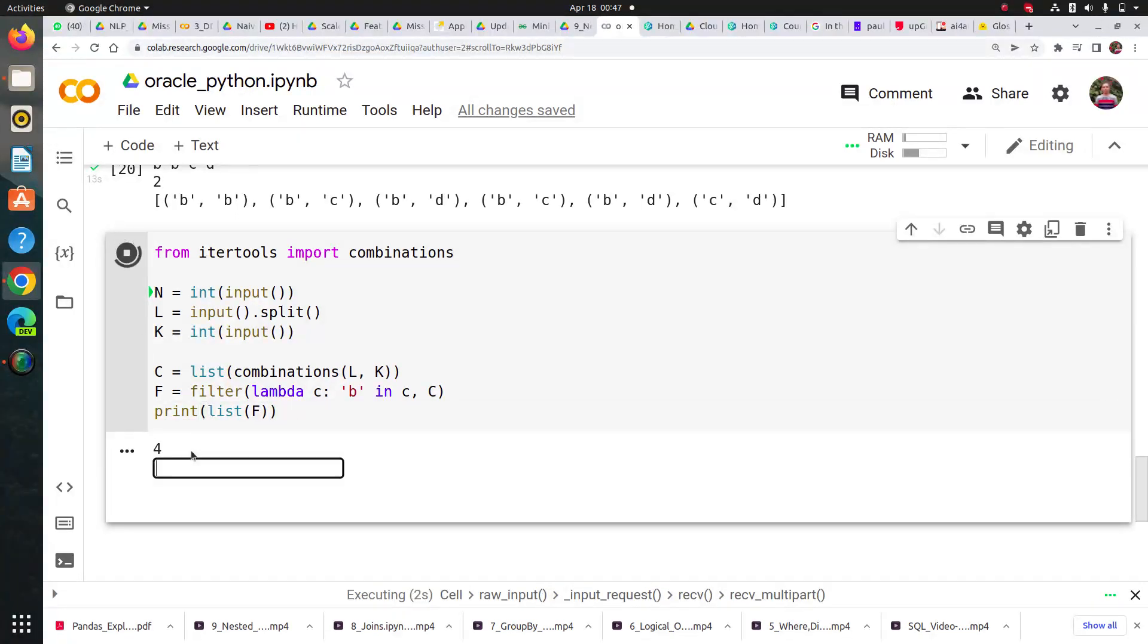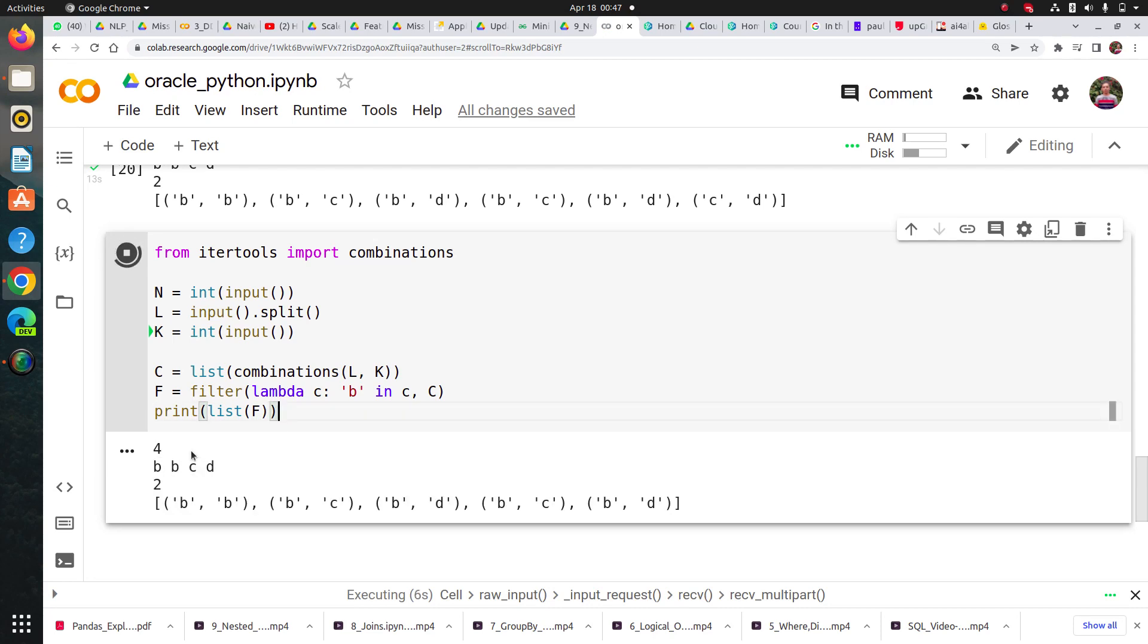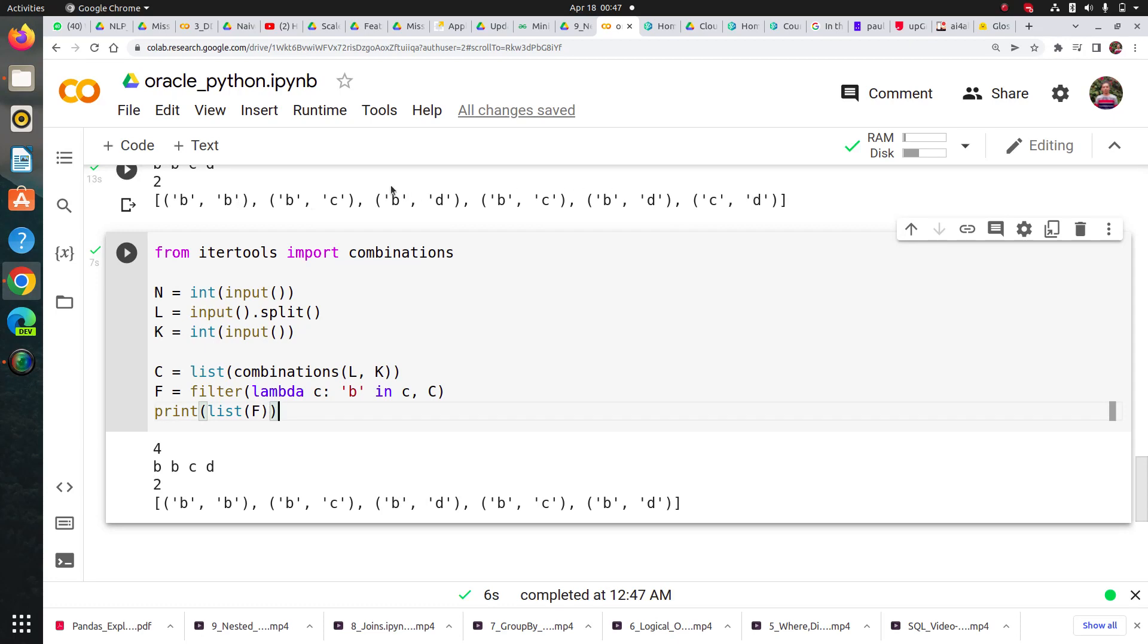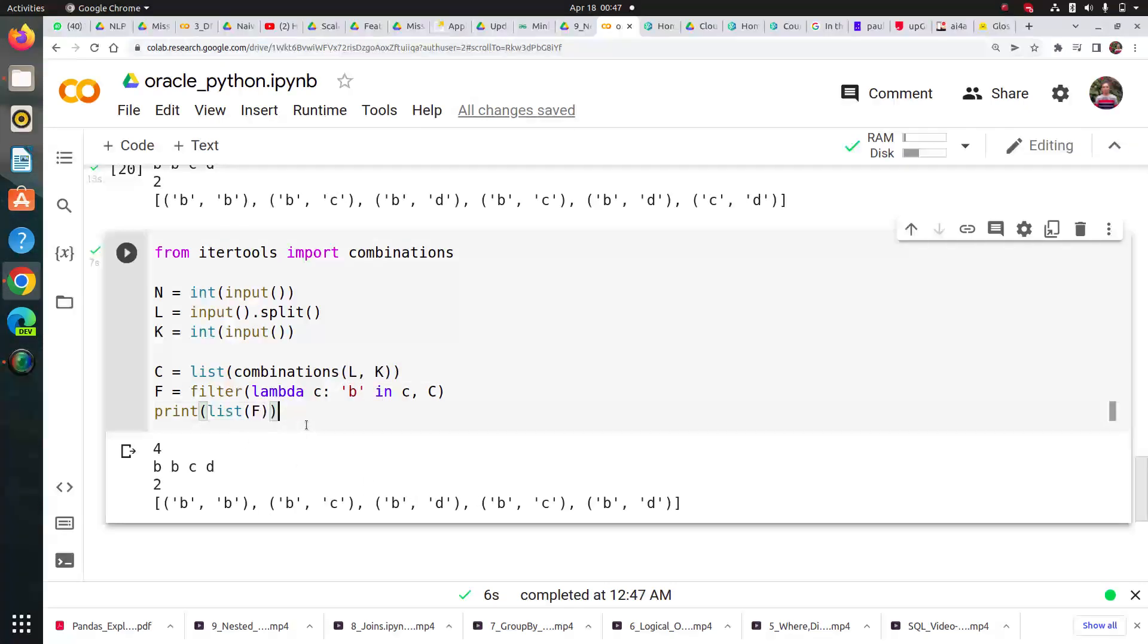Four elements b, b, c, d - I want a pair of two. Now I've got the output. Our total pairs were six tuples. When I said I want only tuples having at least one 'b', it gave me five.